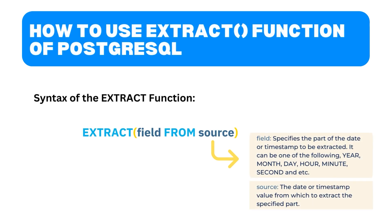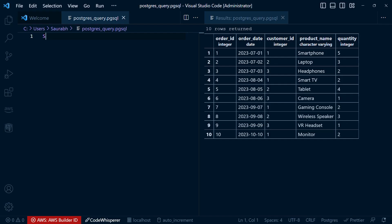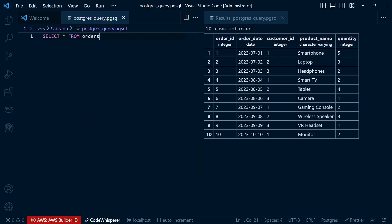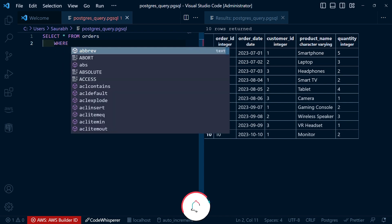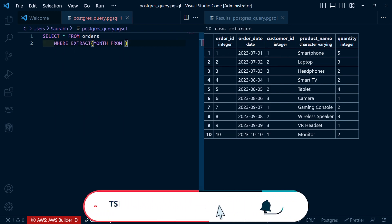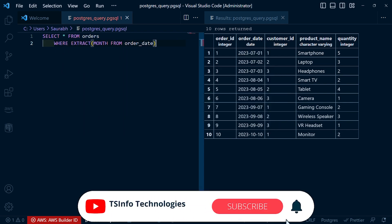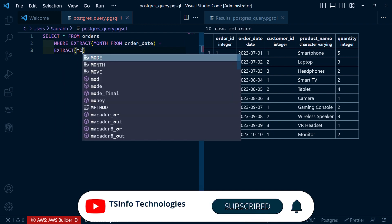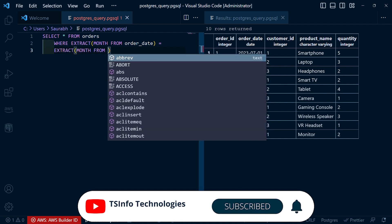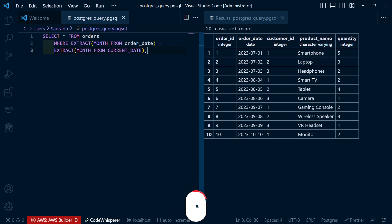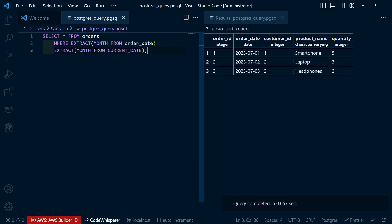With the EXTRACT function, we extract the month from the order_date column and compare it to the current month extracted from the system date. In our example, we use EXTRACT(MONTH FROM order_date) to extract the month from the order_date column. We then compare it to the current month extracted using EXTRACT(MONTH FROM CURRENT_DATE). And this allows us to filter the records based on the month. After executing the query, you can see the output.